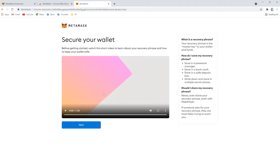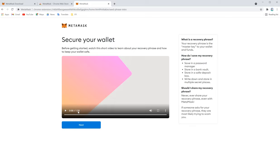Now secure wallet. How to secure your wallet? That information video is there. If you want, you can watch it. This is very helpful. We advise you to go through it. Just 1 minute 35 seconds only.